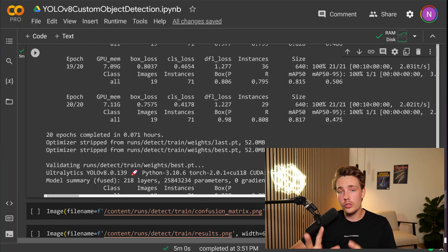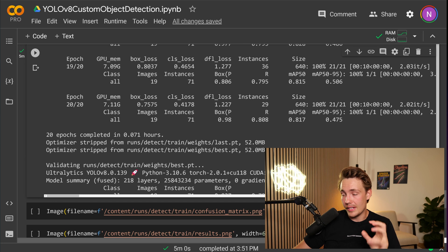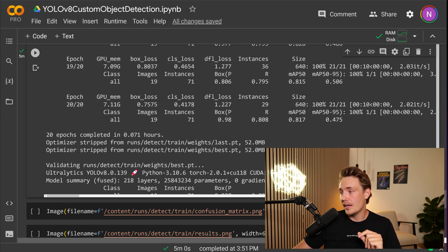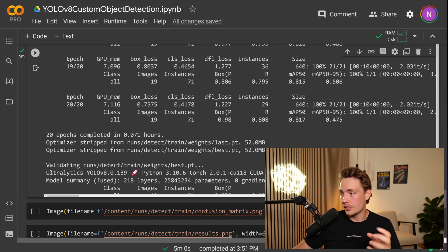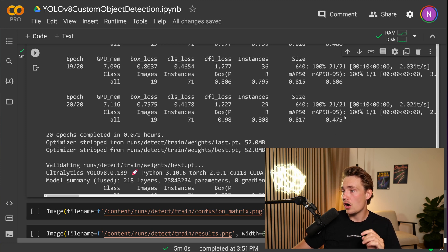Okay, so our custom YOLO V8 model is now done training. We can see that we end up at our mean average precision of 0.50 at around 0.81, 82. And we also have a mean average precision of 0.50 to 95 of around 0.5.